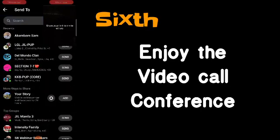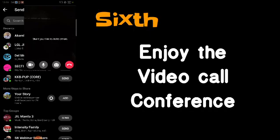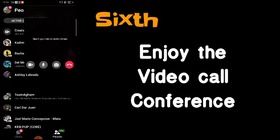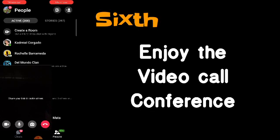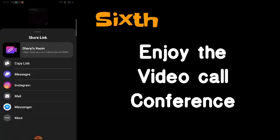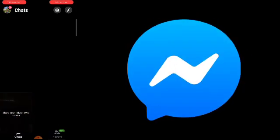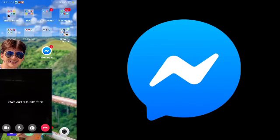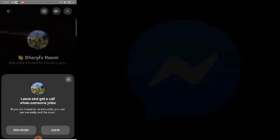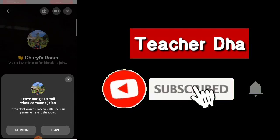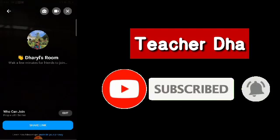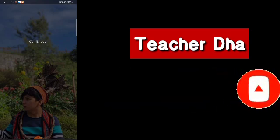Just choose who will receive the link and right after that they will be included in your room, so you'll now have a video call conference with your colleagues. I hope you learned something today — that's how to use your Messenger application for video call conferencing, aside from Zoom, Google Teams, Google Hangouts, or Google Meet. Thank you so much, don't forget to like, share, and subscribe. This is your teacher, Teacher Daryl Del Mundo, signing off. Bye!